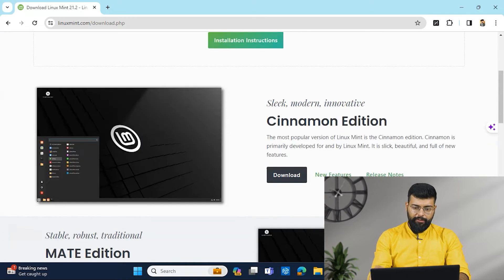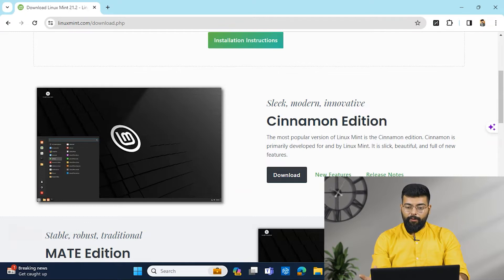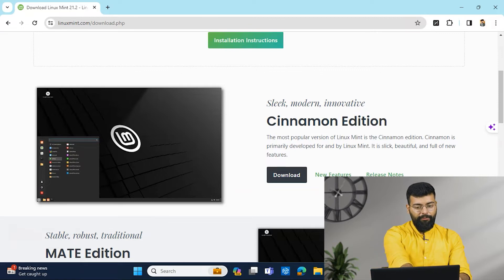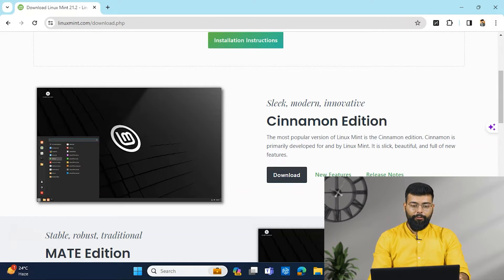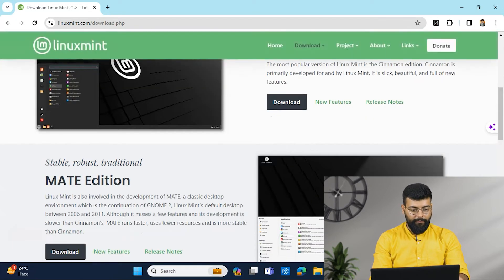And here you can see the first version is Cinnamon edition and then Mate edition and XFCE edition. So Cinnamon edition is the popular version of Linux Mint and is primarily developed for and by Linux Mint only. It is sleek, beautiful and full of features.